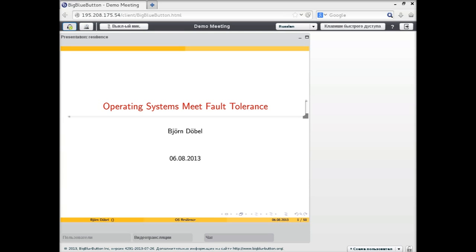Hello everybody. My name is Bjorn Duvel, and I'm working at TU Dresden in the Operating Systems Group. I'm doing my PhD in Operating Systems Fault Tolerance, and this is what I'm going to talk about in today's two sessions.